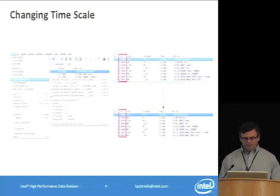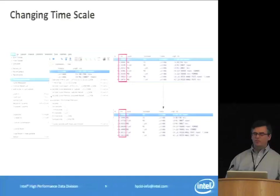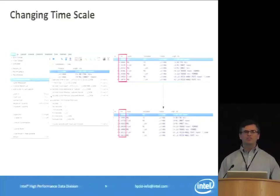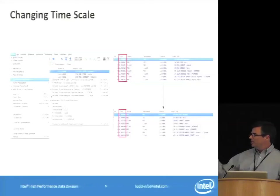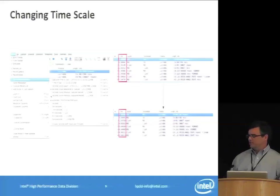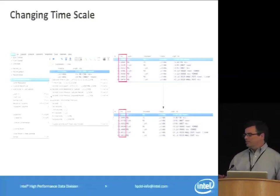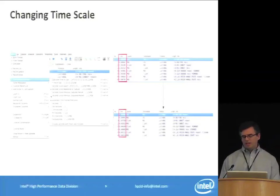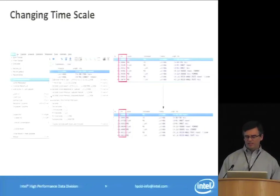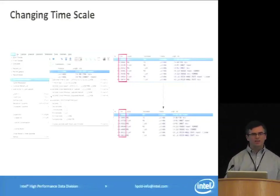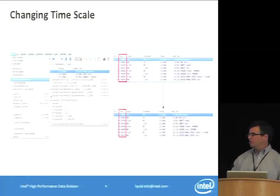A useful tip: the time column in the packet list defaults to seconds since packet capture started, which isn't very helpful. Under the View pop-down menu, you can change it to show seconds since the previous displayed packet. This is useful when filtering on Lustre — you can see all request-response pairs and the time next to each response tells you how long it took from when the request went out to when the response came back.